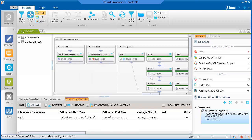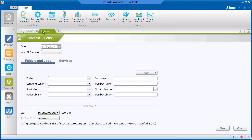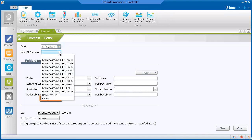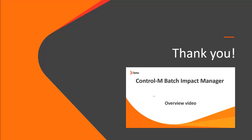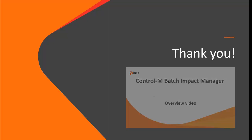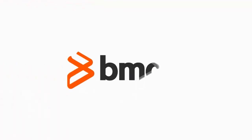The next time you want to check which jobs will be affected during a server downtime, you can select the What-If downtime scenario from the drop-down list. Thank you for watching this video. For more information about BIM, watch the BIM overview video or read the Control-M help.